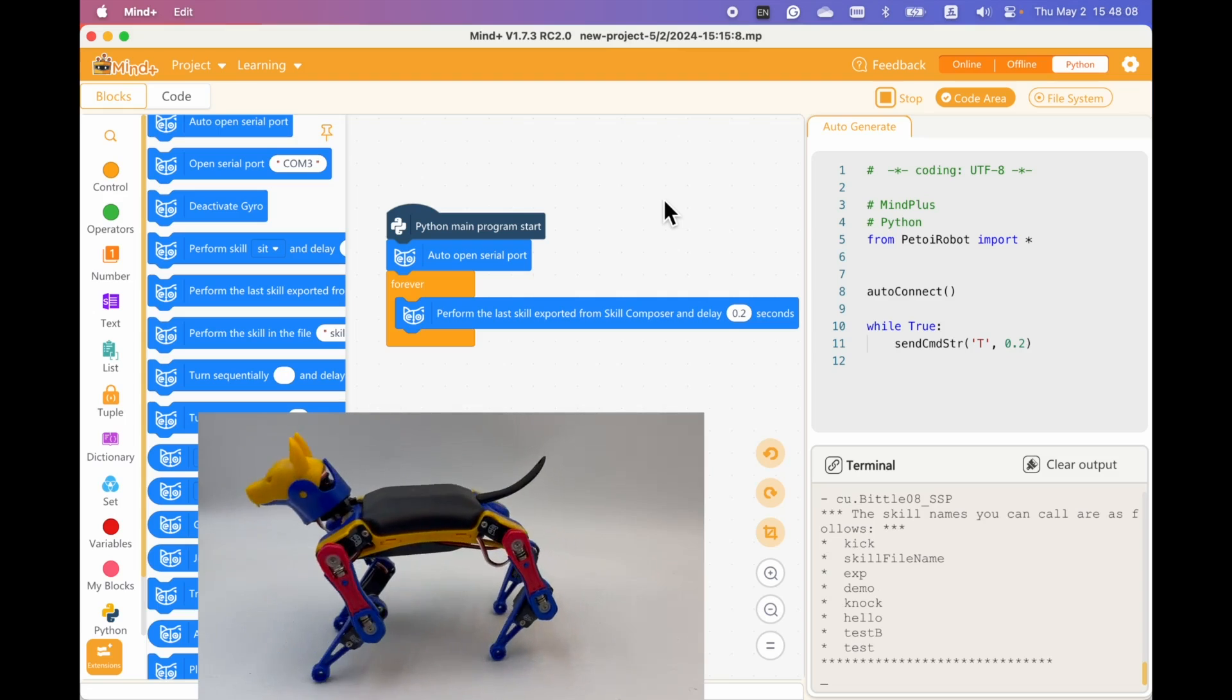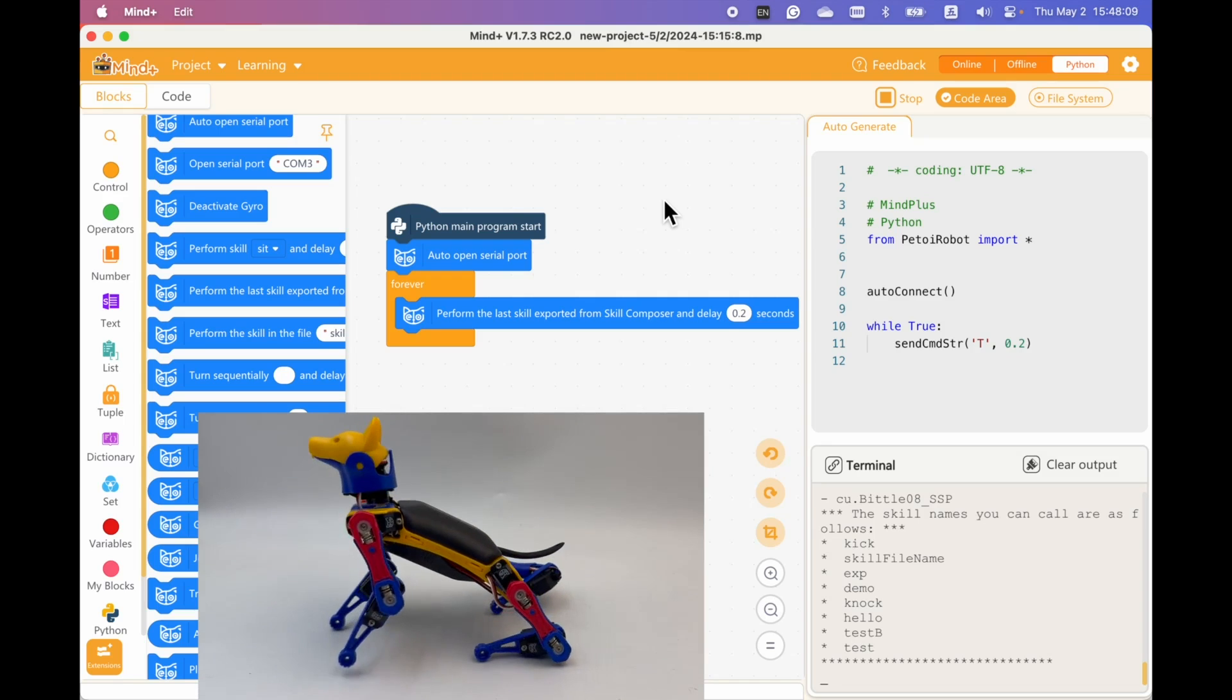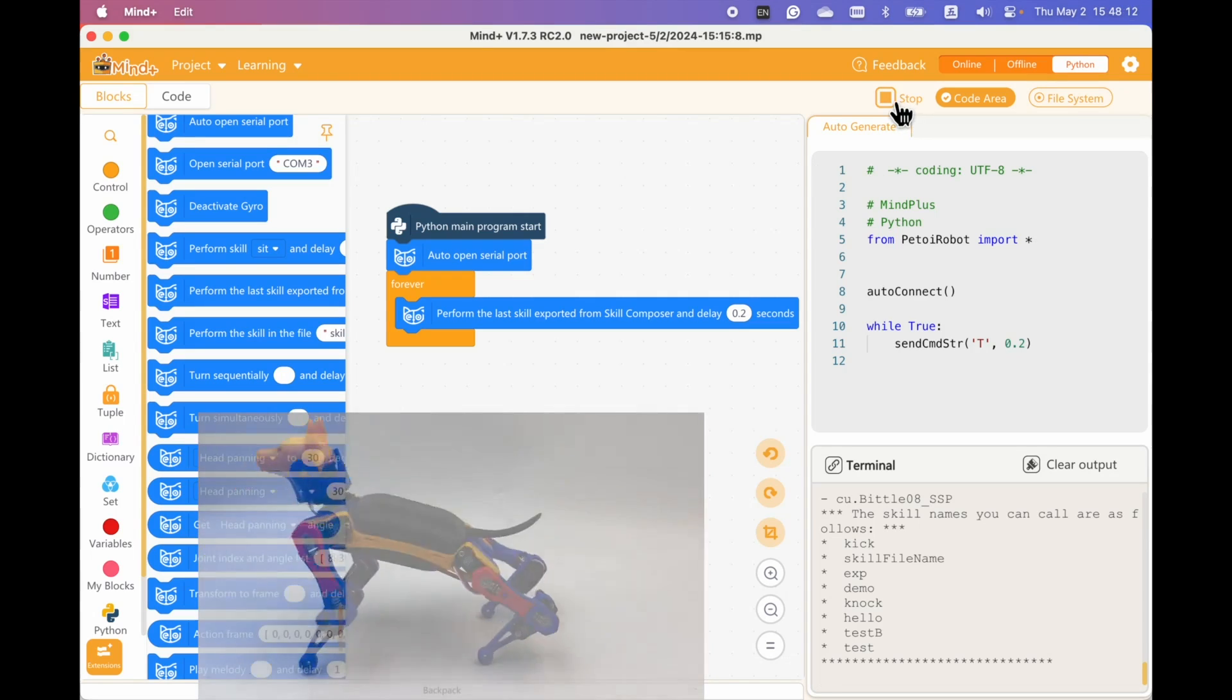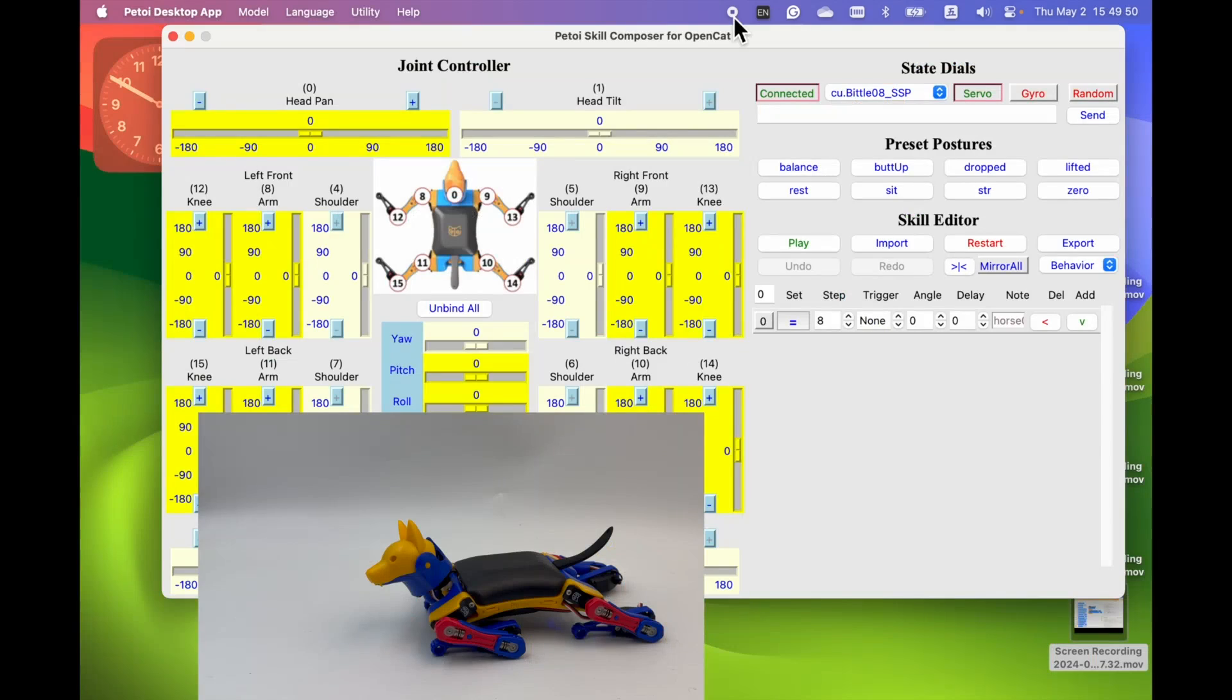It's automatically connected to the MindPlus. Now let's create another behavior.